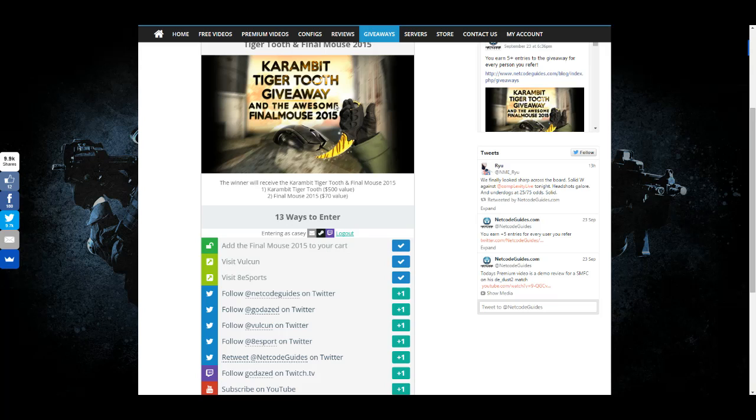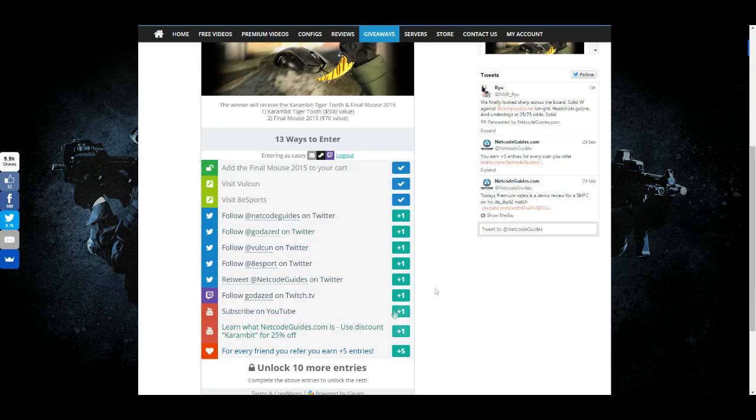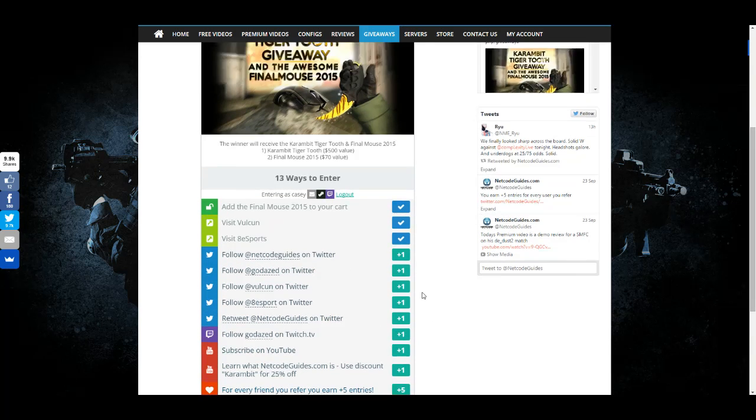We're giving away the Karambit Tiger Tooth and a Final Mouse 2015. Just go down this list and complete the things that you want to. You don't have to complete all of them, but if you do, great.